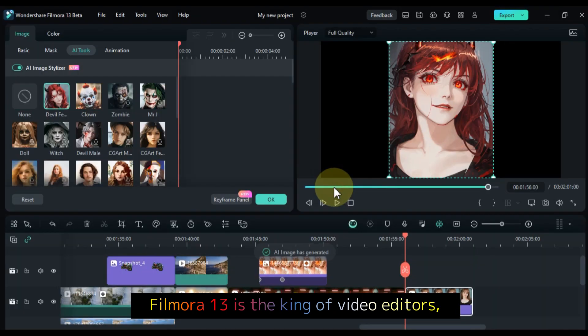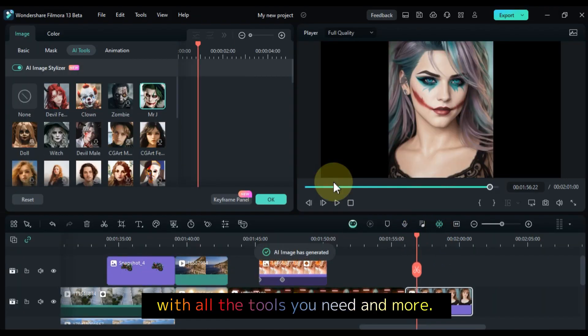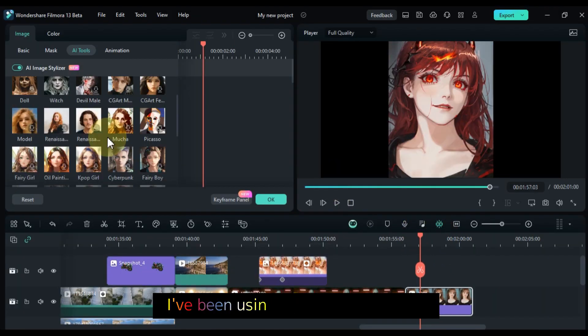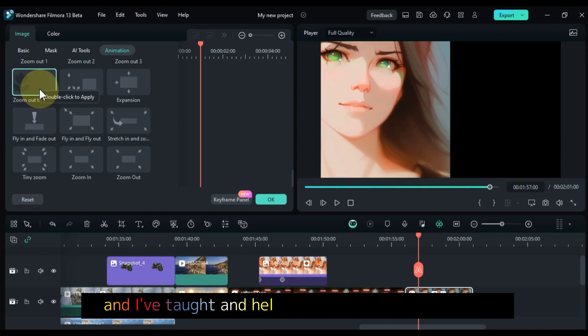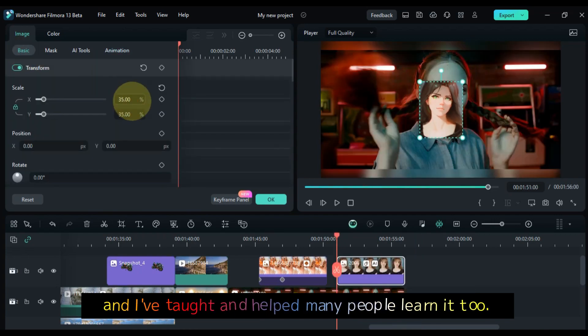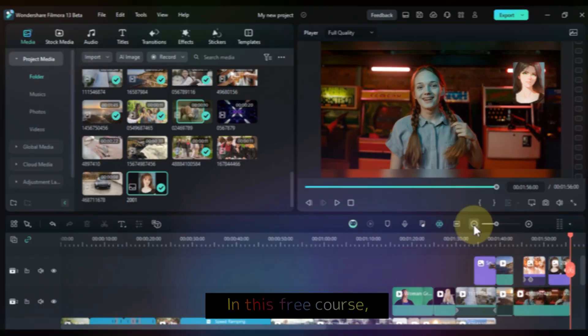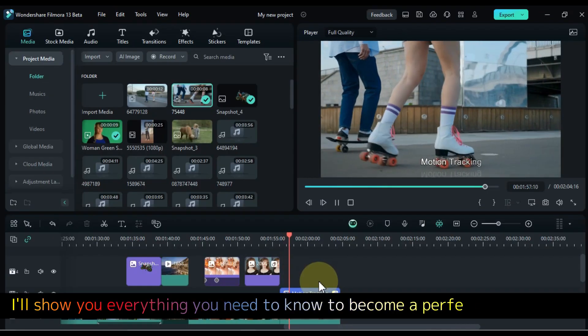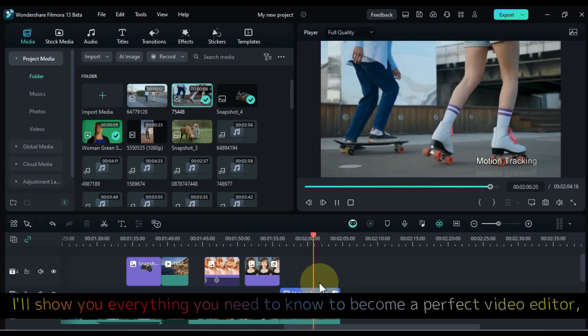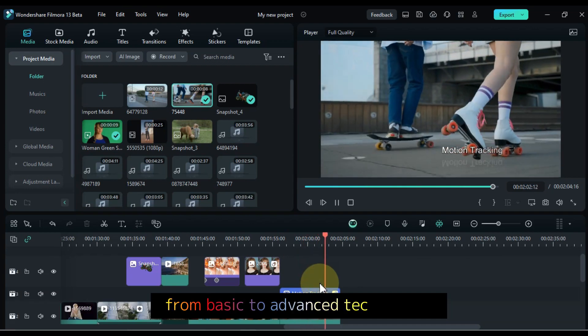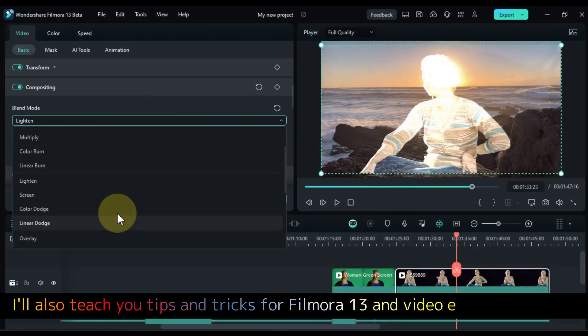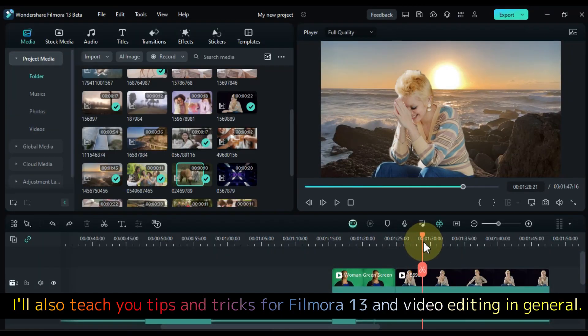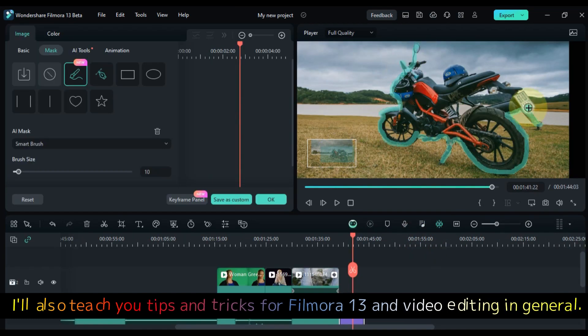Filmora 13 is the king of video editors, with all the tools you need and more. I've been using it for over 7 years, and I've taught and helped many people learn it too. In this free course, I'll show you everything you need to know to become a perfect video editor, from basic to advanced techniques. I'll also teach you tips and tricks for Filmora 13 and video editing in general.